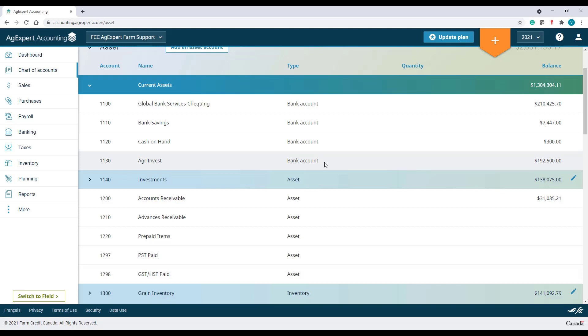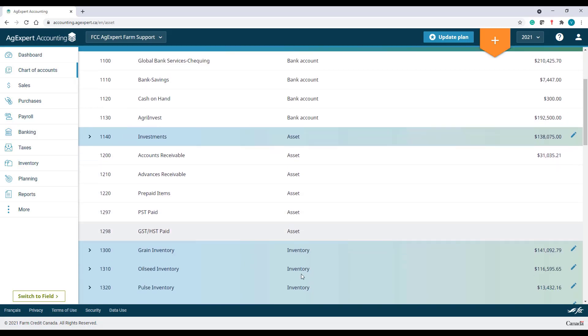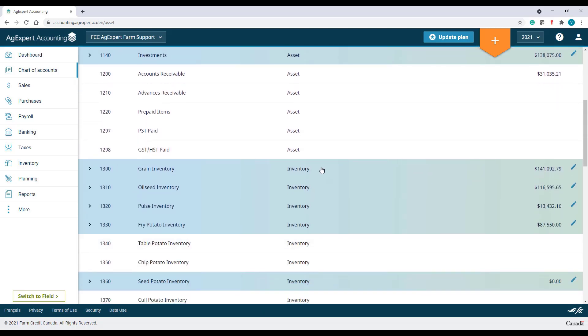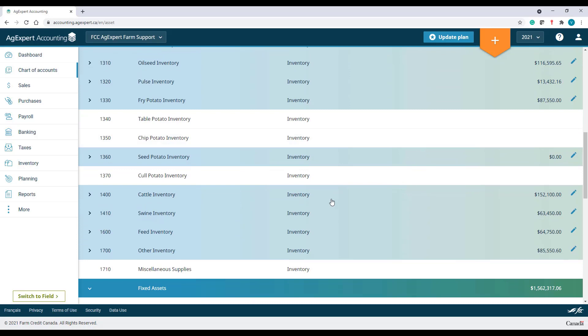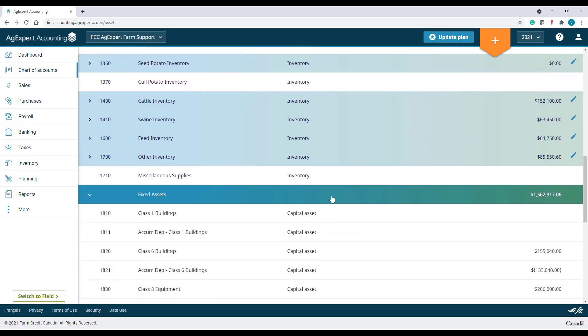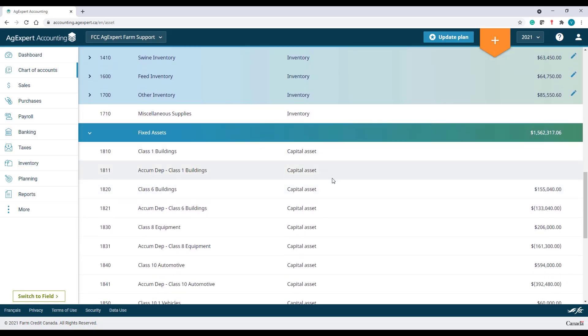Asset Accounts is the second type. Third type is the Inventory Accounts. And you'll also find a fourth type, which is Capital Asset Accounts.